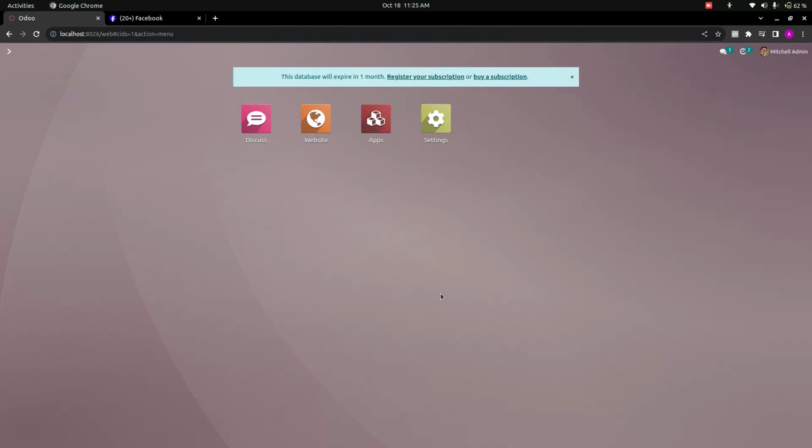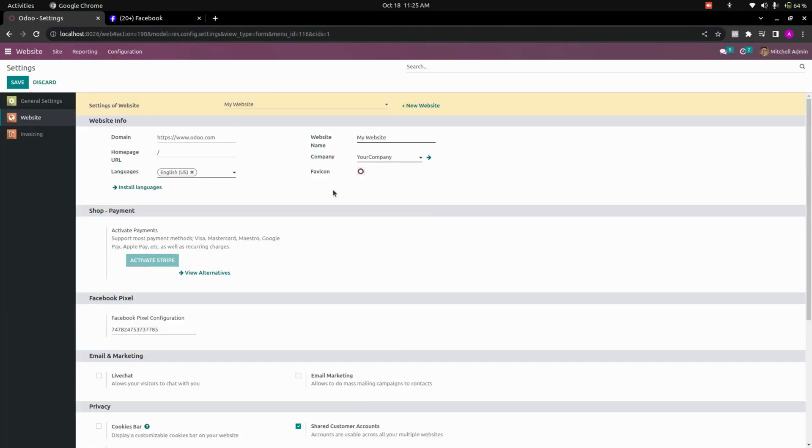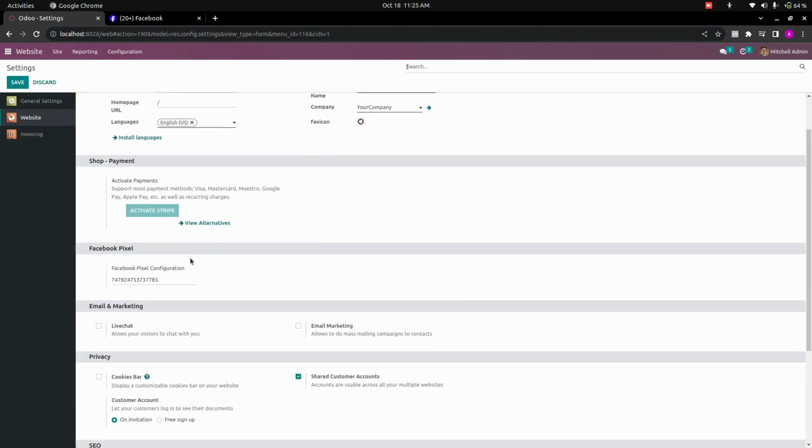Now after installing this module we need to do some configuration. Let's get into the website here under the configurations. You can see the settings, let's get into that. Now in the settings page you can see an option to add Facebook pixel configurations. Here we need to add an ID of the Facebook.